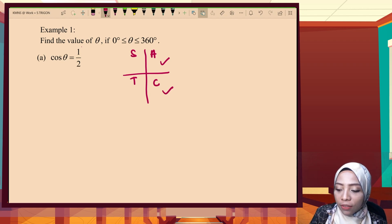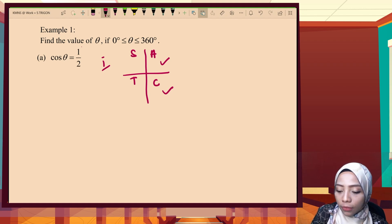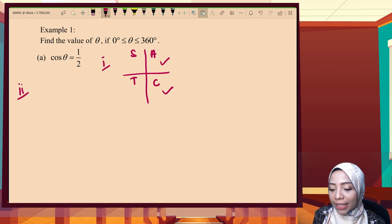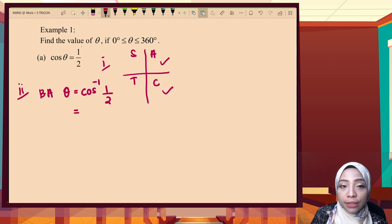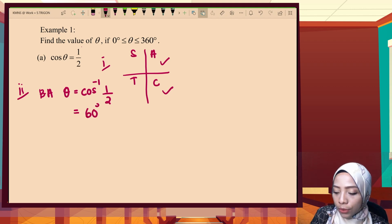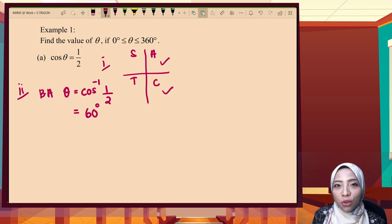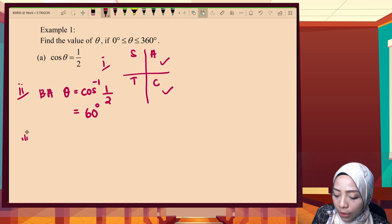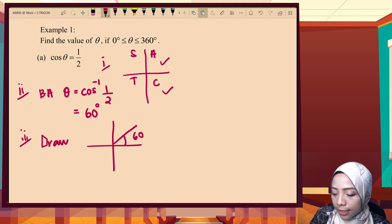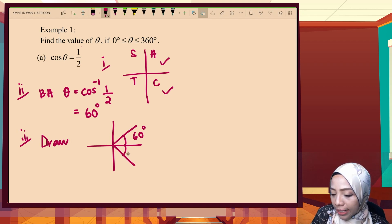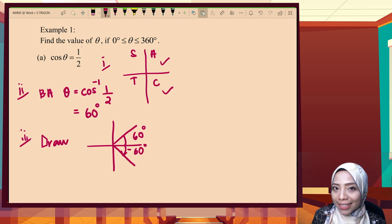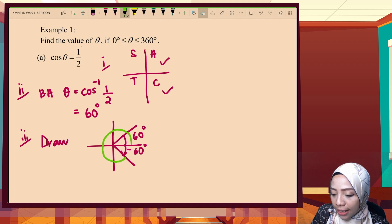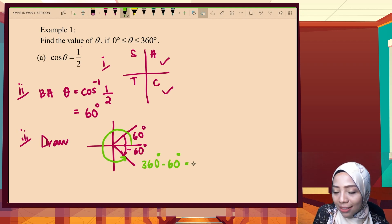That completes step one — determining the quadrant. Step two is finding the basic angle: shift cos(1/2) on your calculator gives 60 degrees, or you may use your knowledge of special angles. Step three is to draw: 60 degrees is at the first quadrant. From here to here is also 60 degrees, but negative because it is rotated in the clockwise direction. The angle we want is from zero to here, so 360 minus 60 gives us 300 degrees.